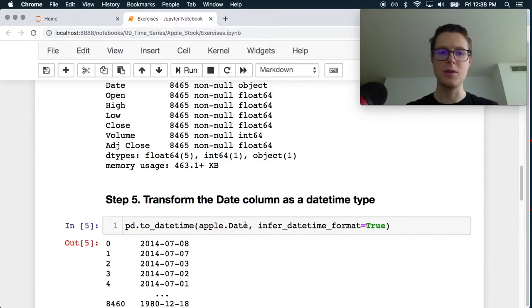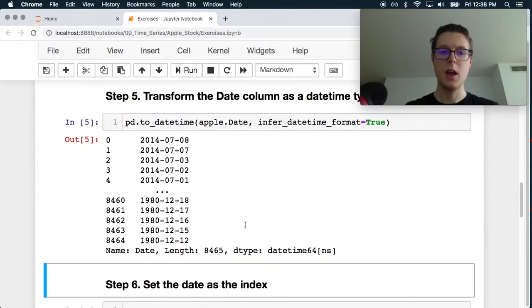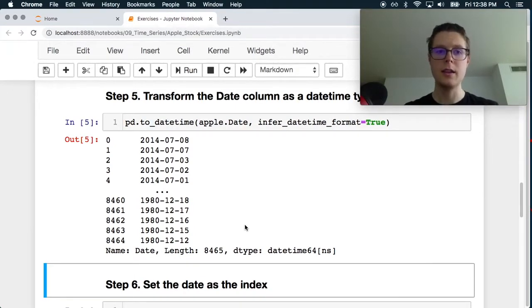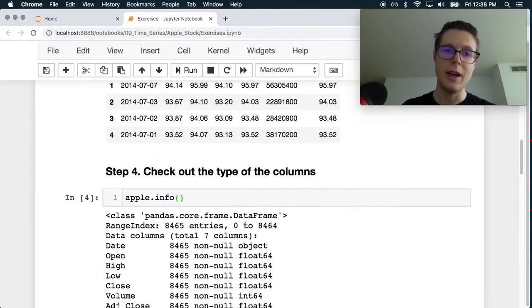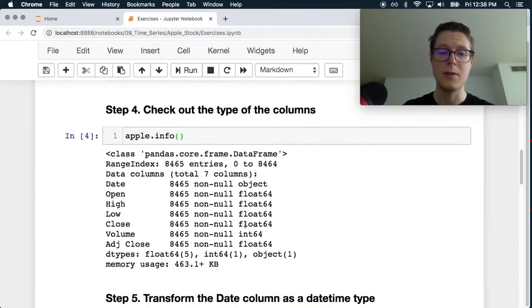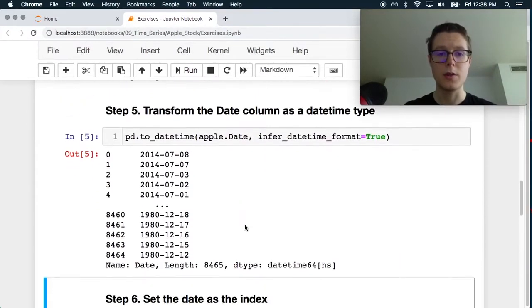Let's see if it's able to infer this. Okay, it looks like it was able to infer it pretty well. So 2014, 07, 08, 2014, 07, 08. Perfect.